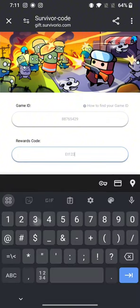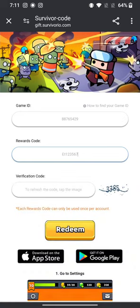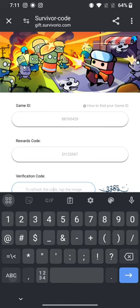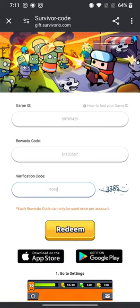Enter your game ID, your reward code and verification code, and then tap on redeem. This is how you can redeem your code on Survivor I.O. quickly and easily in just a few steps.